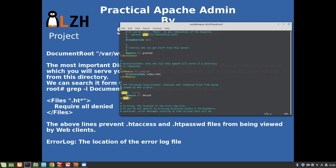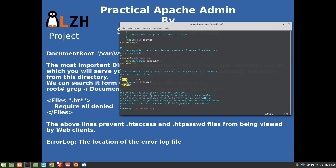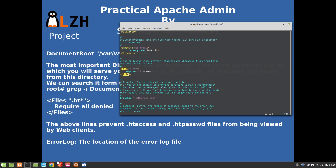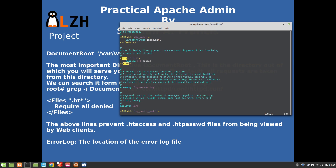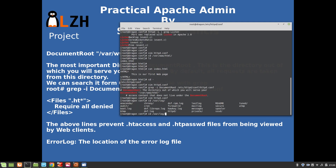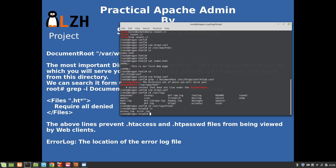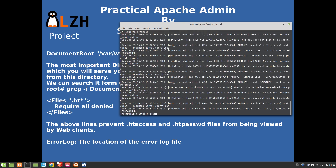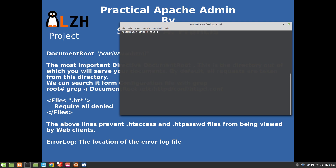The .ht rule prevents .htaccess and .htpasswd files from being viewed by the web client. The ErrorLog directive sets the location of error logs - by default it's in logs/error_log. You can change it as you like. Let me show you the actual file - here are the error logs, and using 'file' on it we can see it's ASCII text.